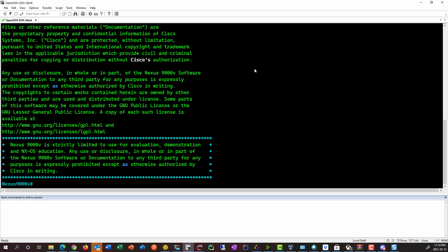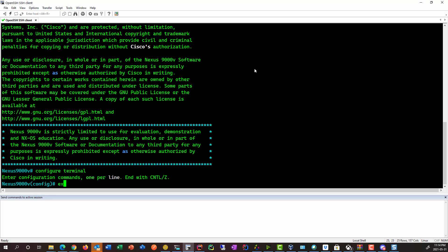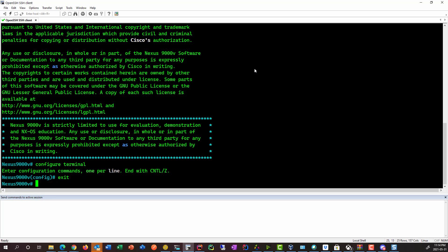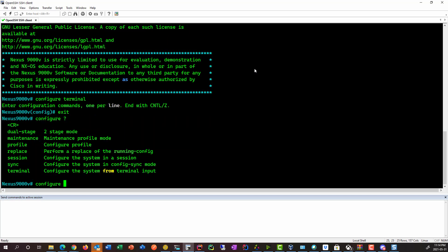All right. So let's play with the feature we're here for. So ordinarily, we would do configure terminal to configure things. But instead, what we're going to do is configure dual stage, which is what's going to enable our commit mode.